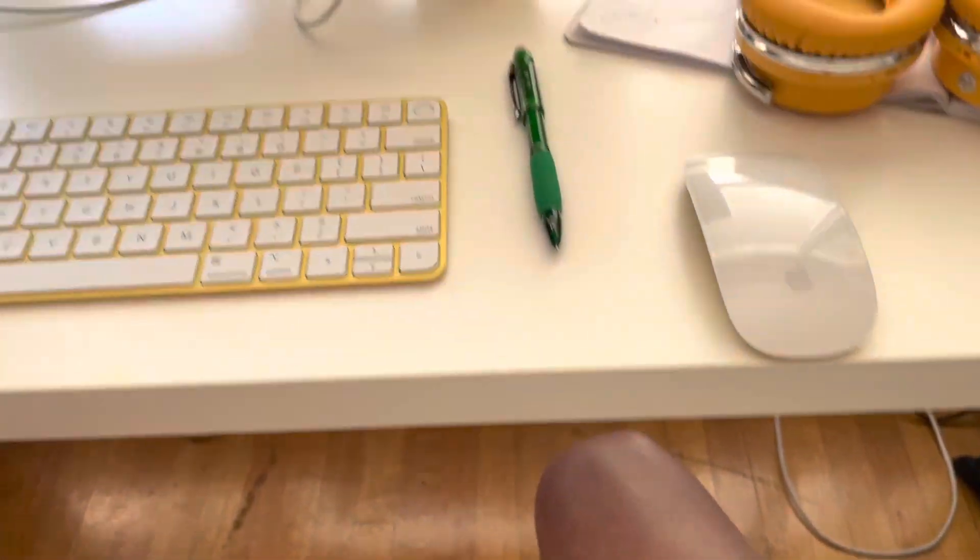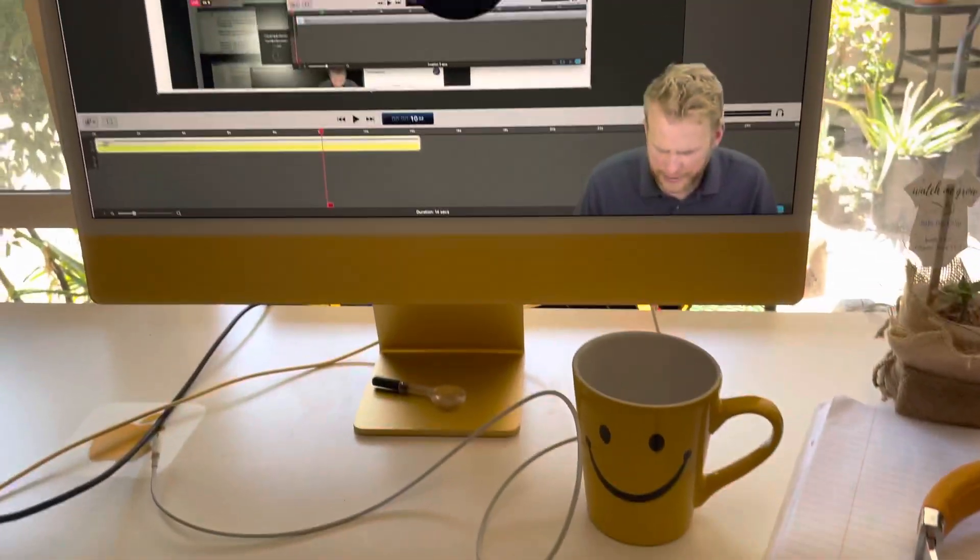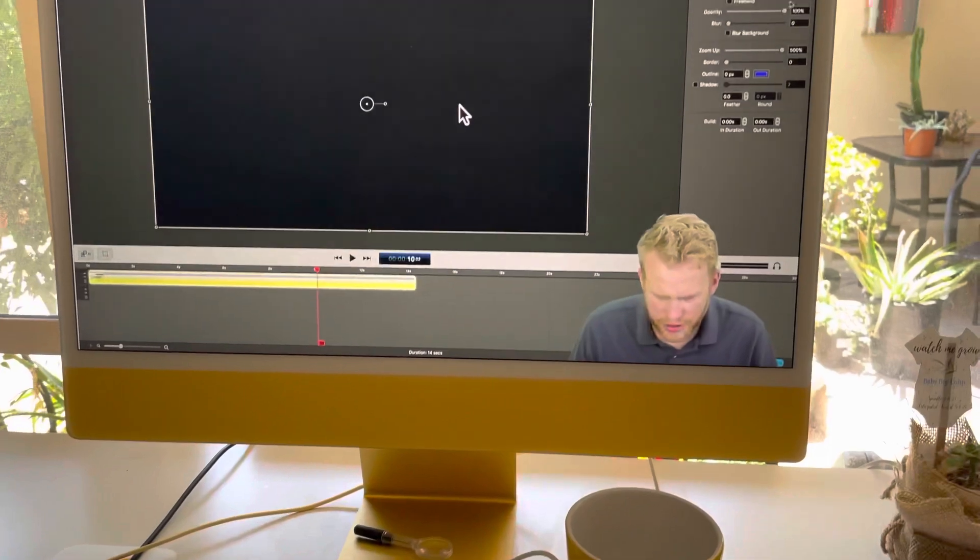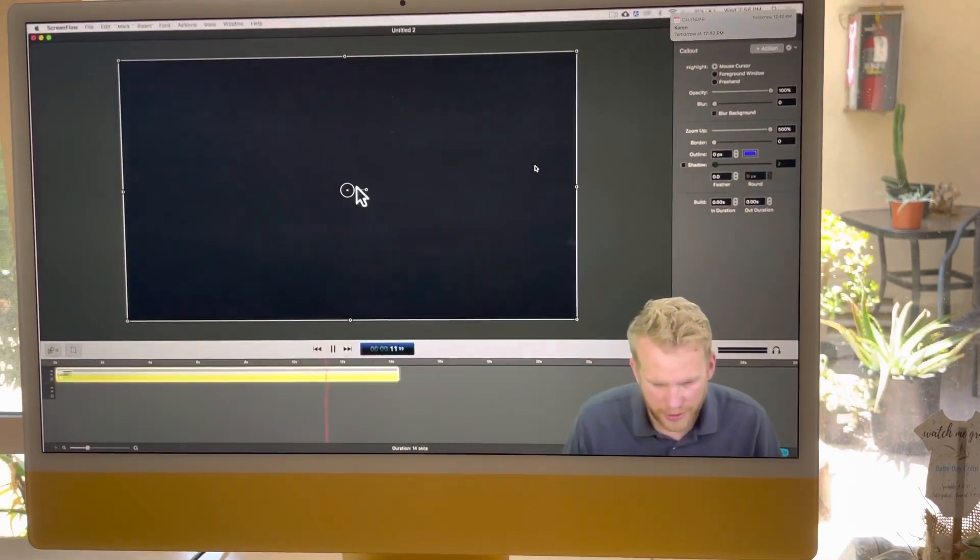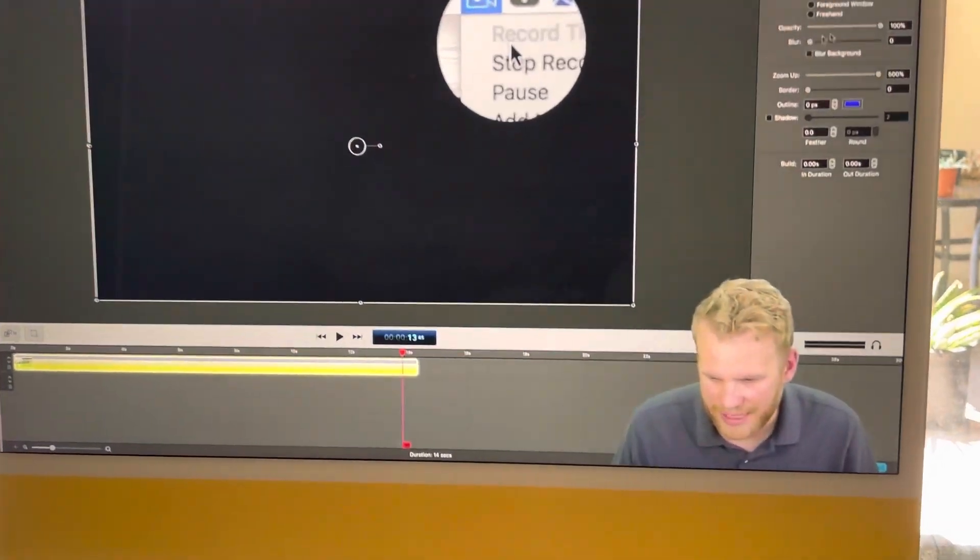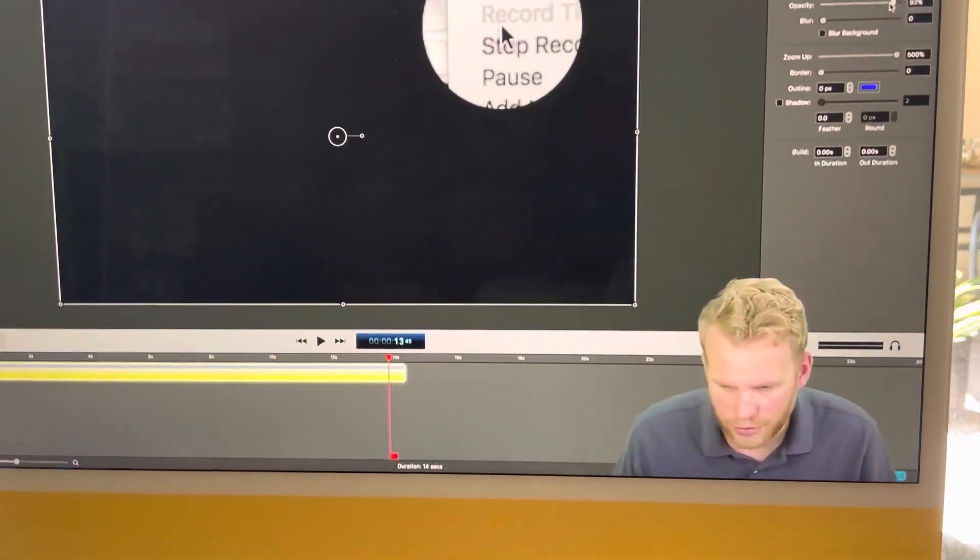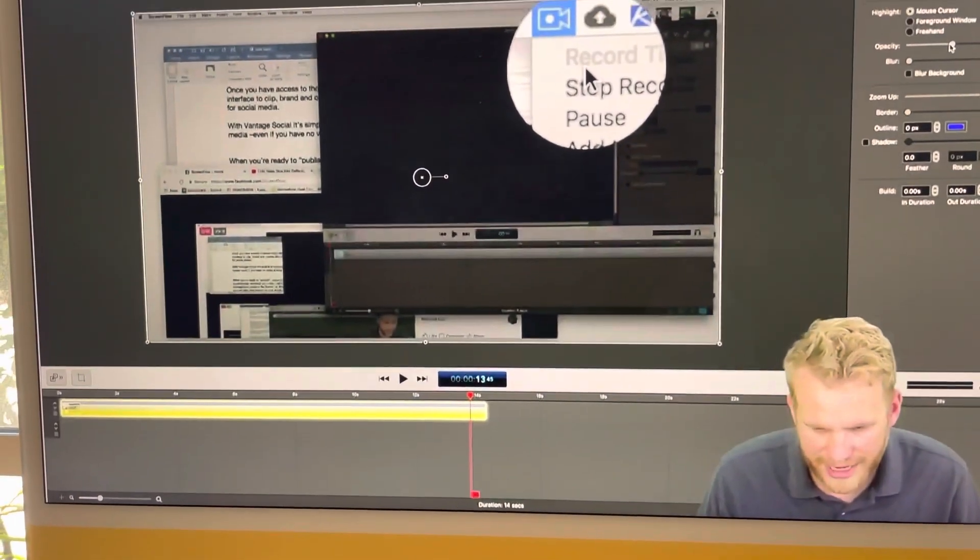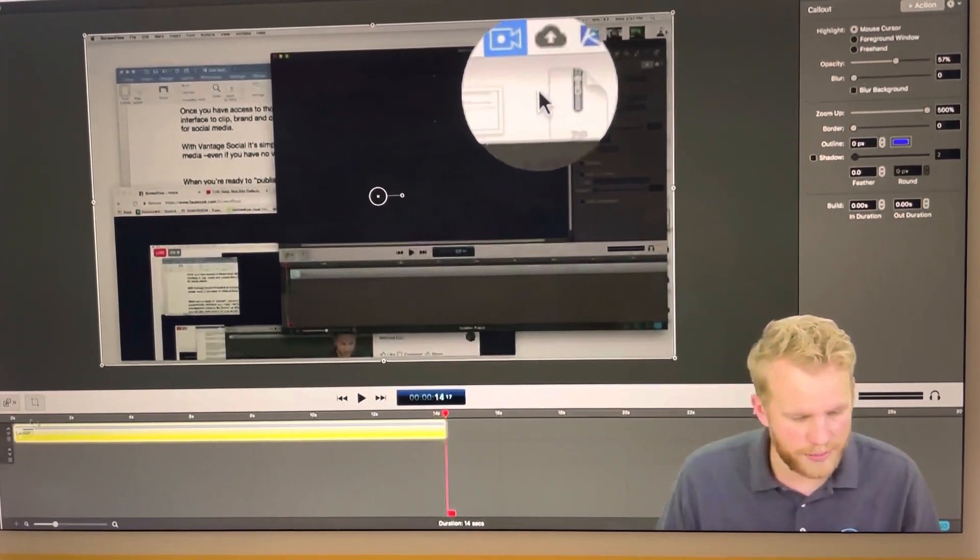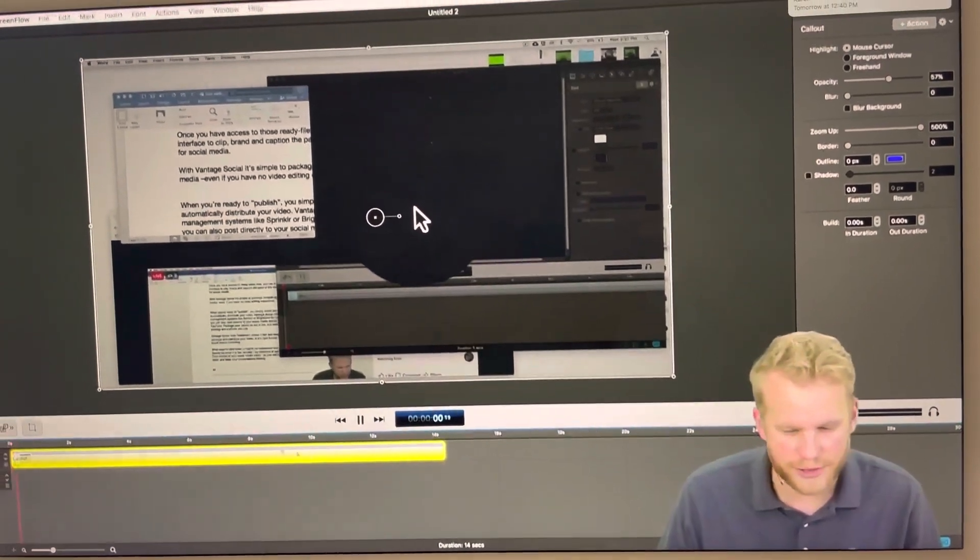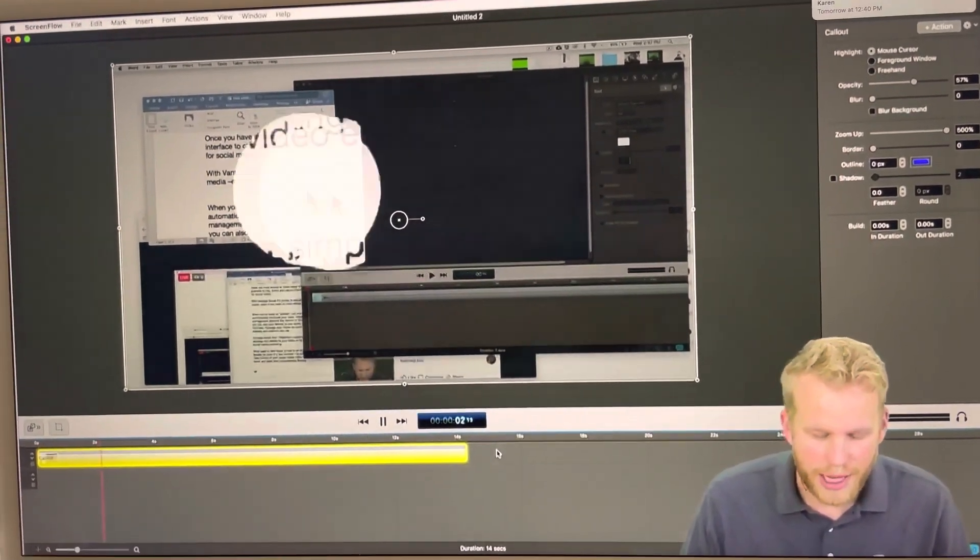We can blur, I guess we can't. We can change the opacity though, that's the important part. Obviously you don't want to go this dark because now you can't see anything. But if you drop the opacity down you could really just keep people's eyes focused on that mouse.